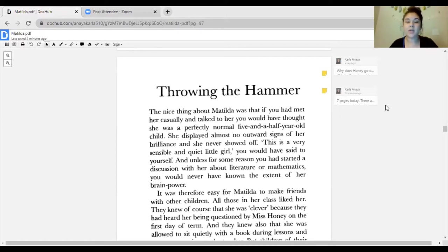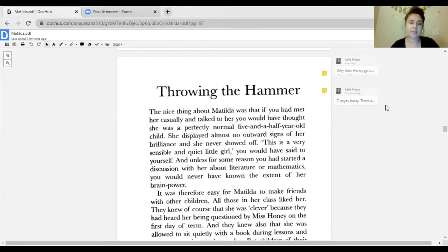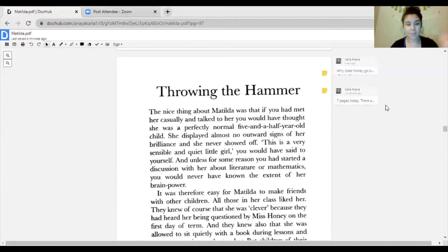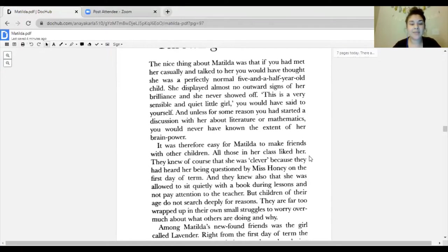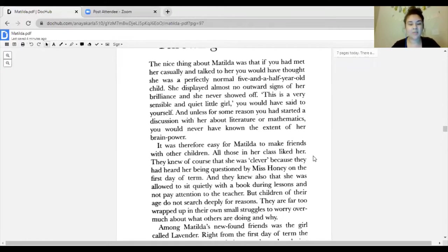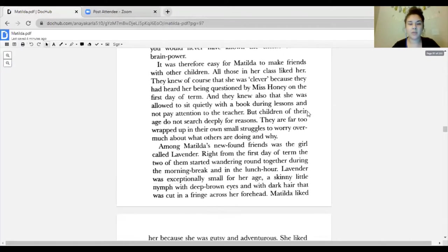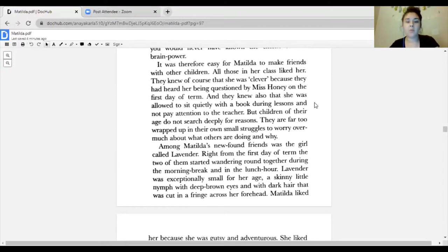Throwing the Hammer. The nice thing about Matilda was that if you had met her casually and talked to her, you would have thought she was a perfectly normal five-and-a-half-year-old child. She displayed almost no outward sign of her brilliance and she never showed off. Unless for some reason you had started a discussion with her about literature and mathematics, you would never have known the extent of her brain power.